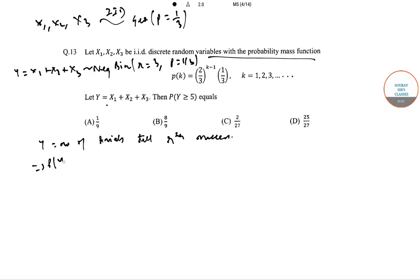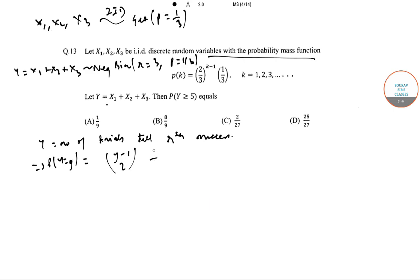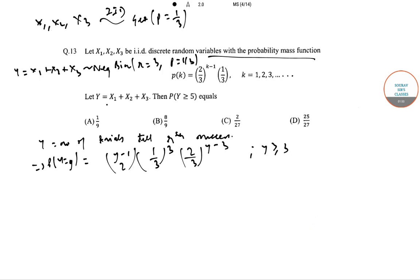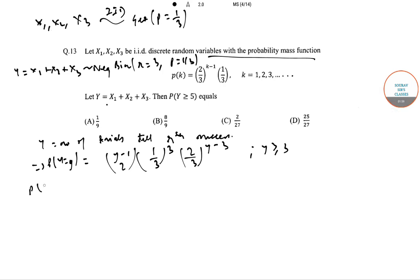So P(Y = y) = C(y-1, 2) × (1/3)^3 × (2/3)^(y-3), for y ≥ 3. Now P(Y ≥ 5) = 1 - P(Y < 5).